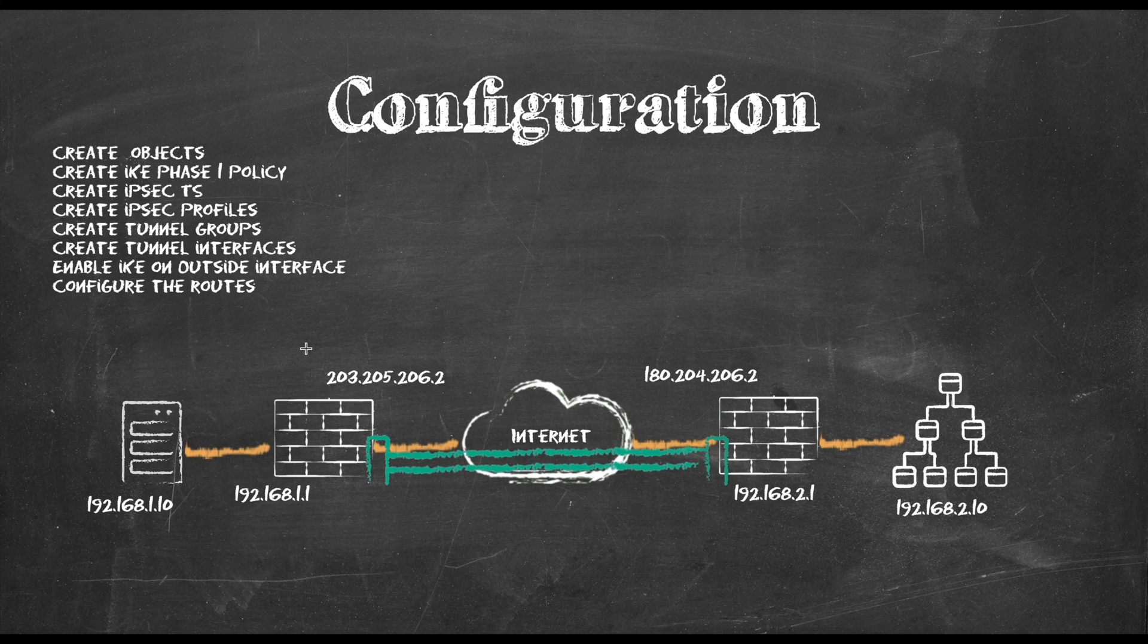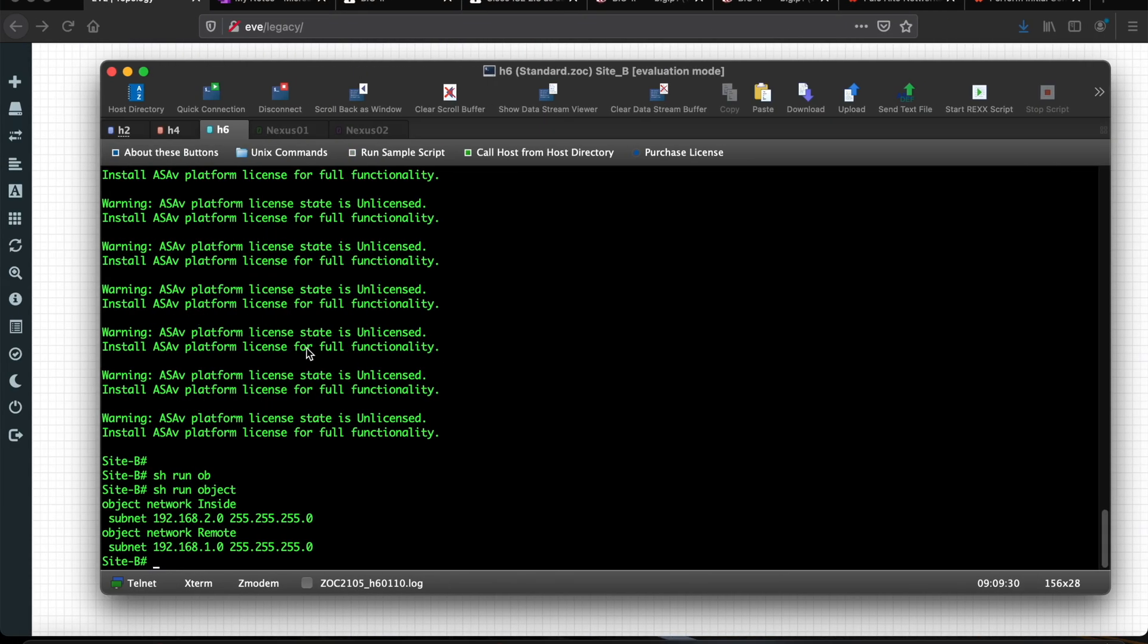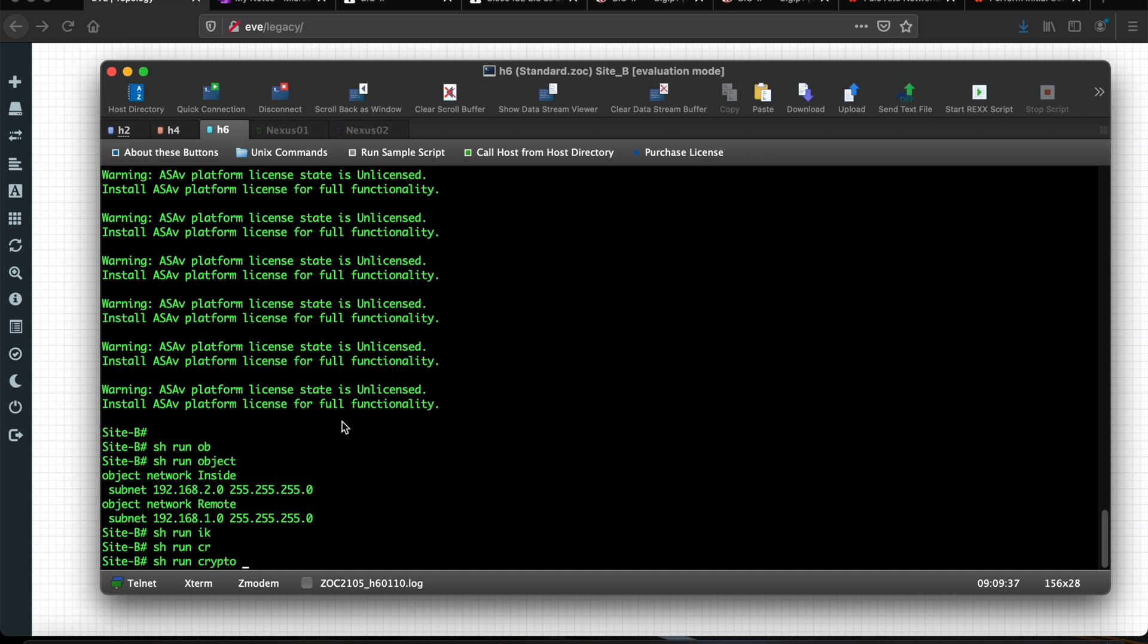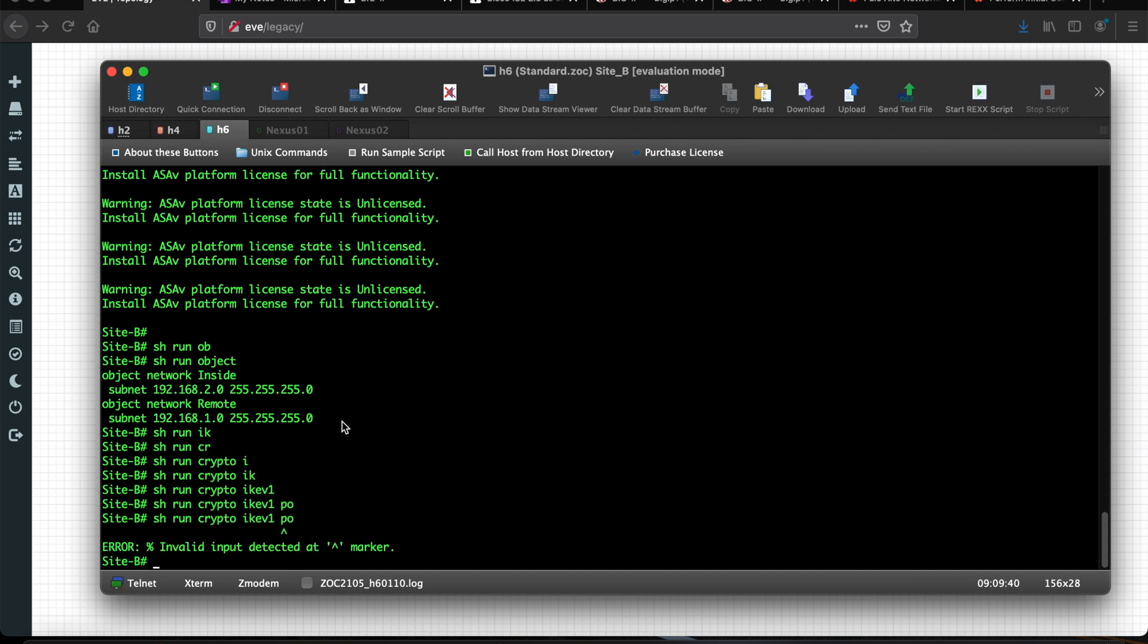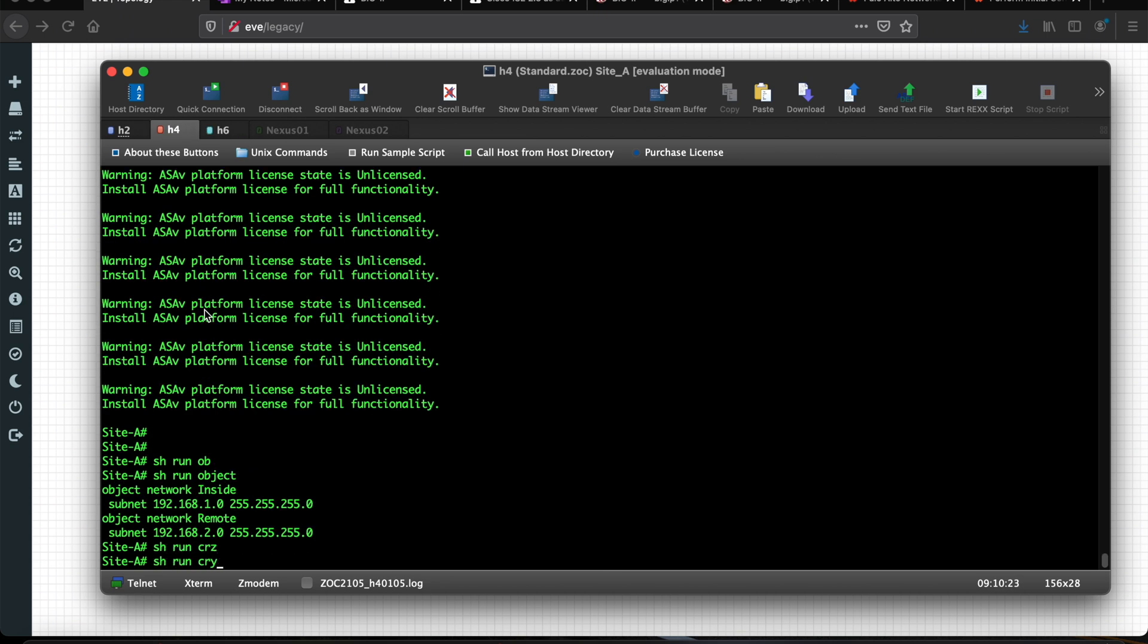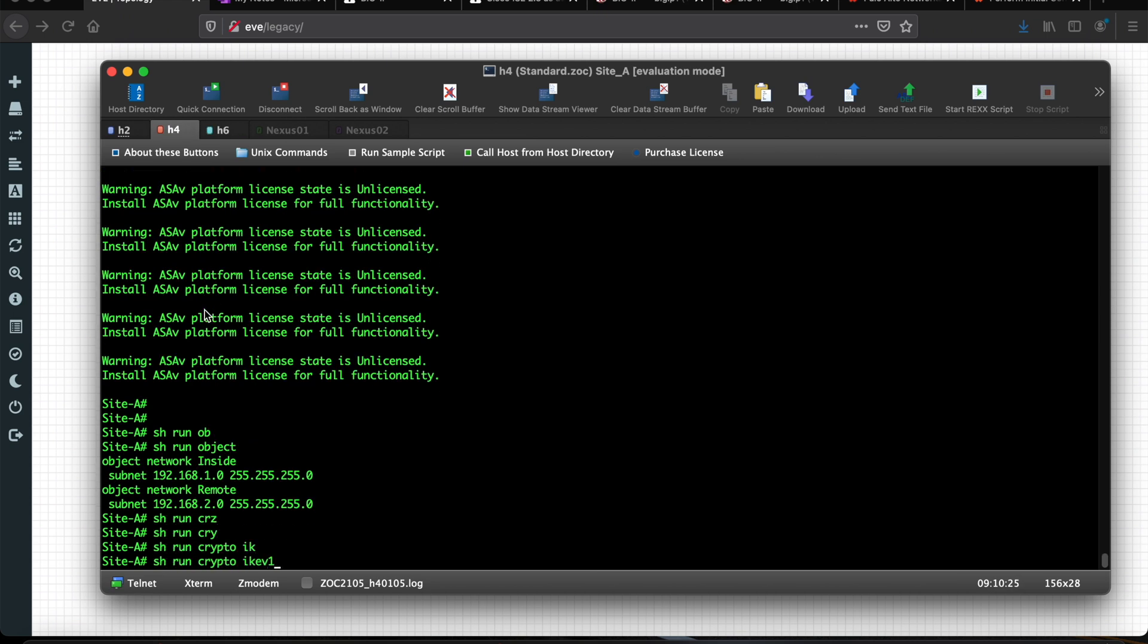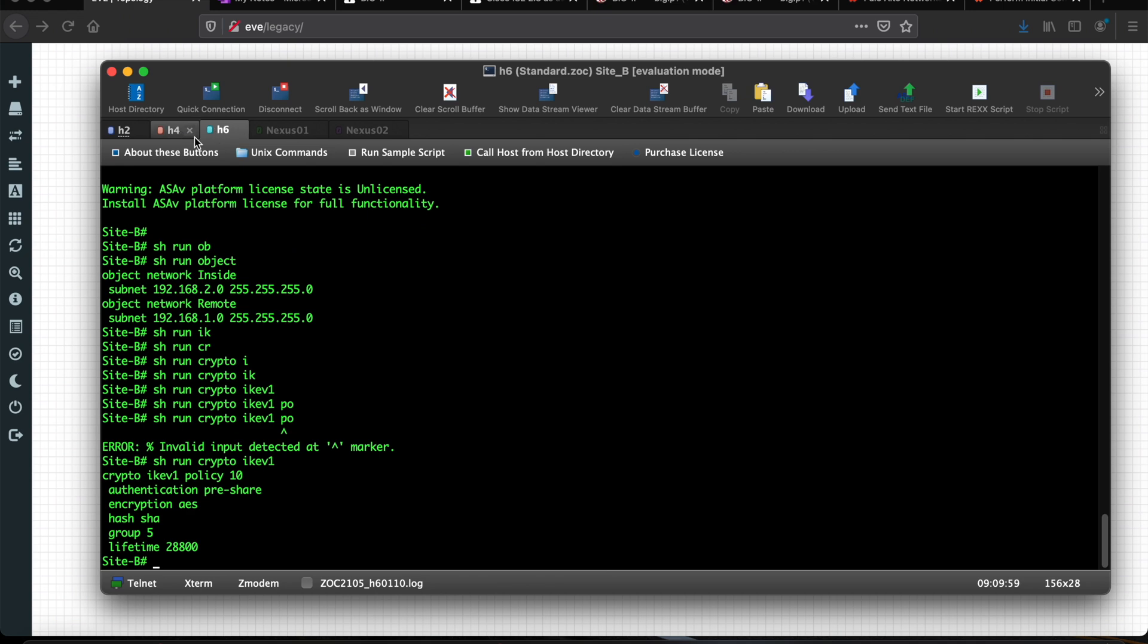Second, I have to create the IKE phase one policy. In our example I'm going to stick to IKE version one. I think I still have it in the system. Show run crypto IKE version one policy. I have this policy, I don't need to touch it. Show run crypto version one and I think I have a matching policy on both sides. Very good, so I already created the IKE phase one policy.